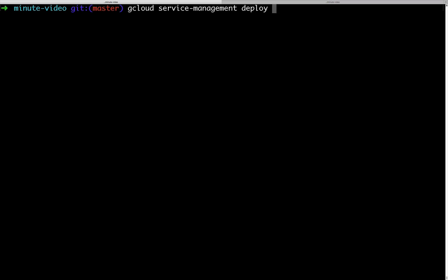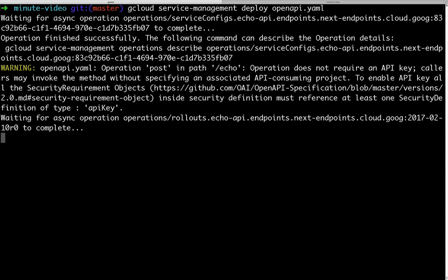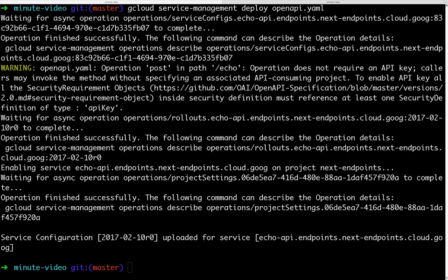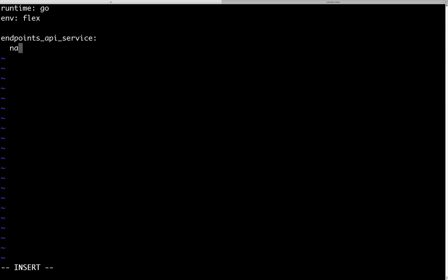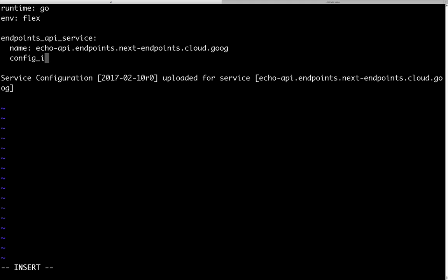We can now deploy that specification to cloud endpoints with this gcloud command. As a result, we will receive a cloud endpoint name and a configuration ID. We now add those two values to our app.yaml and we deploy the application.